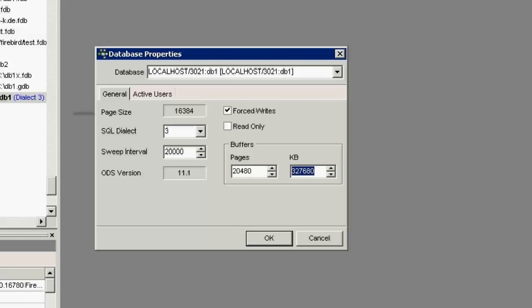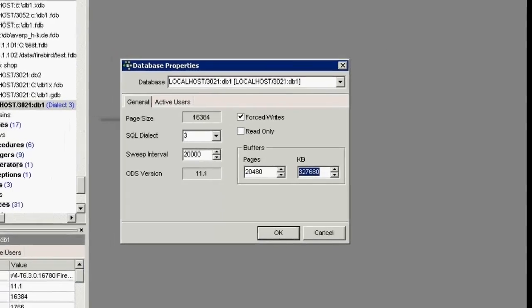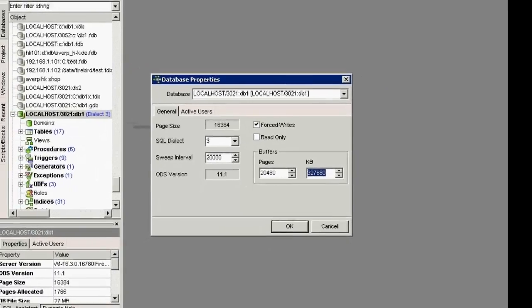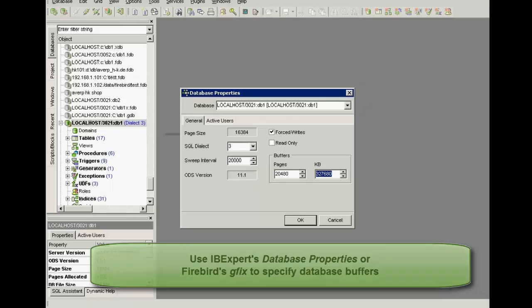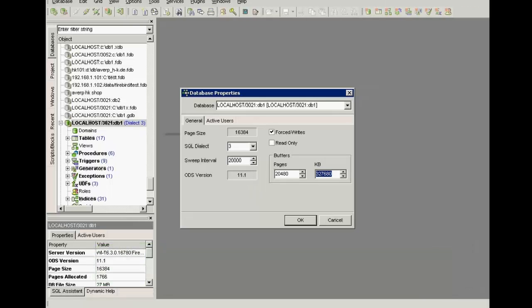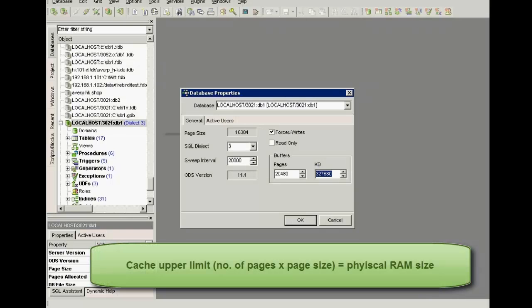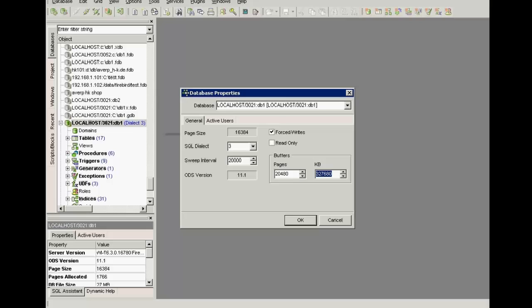The cache can be set using the IBXBIRDS menu item database properties found in the Services menu or using the command line utility GFIX. The only limit to the amount of cache is the physical size of the RAM. The total kilobyte is calculated according to the current database page size.